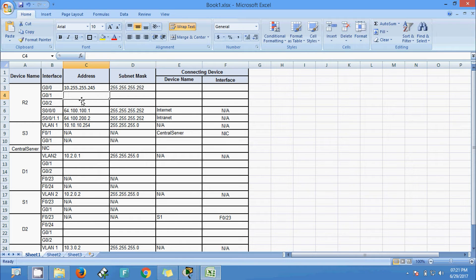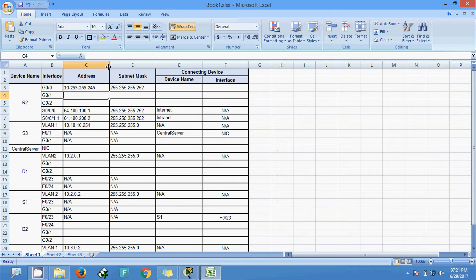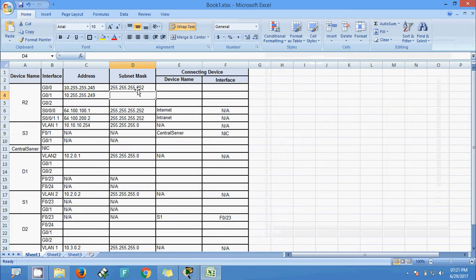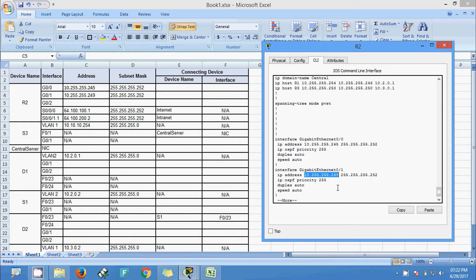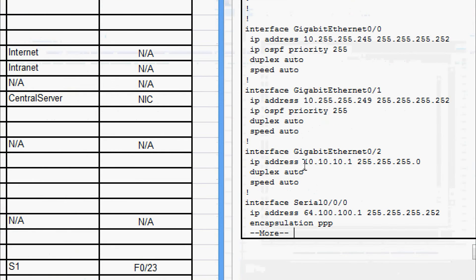Now we will see the address and subnet mask of interface GigabitEthernet 0/0/1 — here we can see that, copy it. The subnet mask is the same /30 — 255.255.255.252. Now we will go to the G0/2 interface — here we can see the IP address and subnet mask.